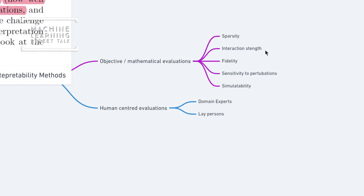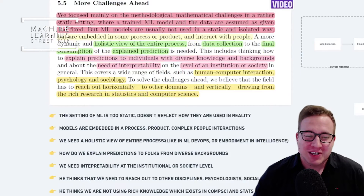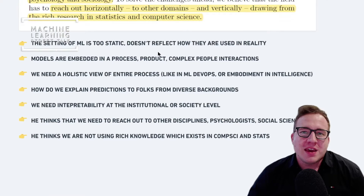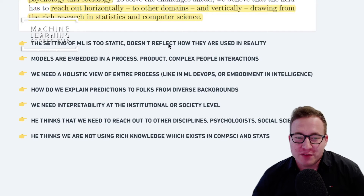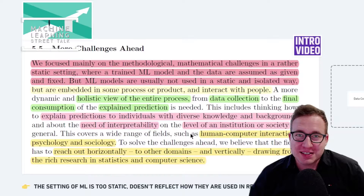Molnar also points out that there is no accepted definition of interpretable machine learning methods, so it's not entirely clear how we can compare IML methods to machine learning models. We can't really quantify how correct an explanation is. There's a taxonomy of interpretability methods: objective methods like sparsity and interaction strength, and human-centered evaluations from domain experts or lay people. He says that the setting of machine learning is too static and doesn't reflect how these models are actually used in practice. He thinks we need to have a holistic view of the entire process, thinking about how we explain predictions to folks from diverse backgrounds, and reaching out to psychologists and social scientists.